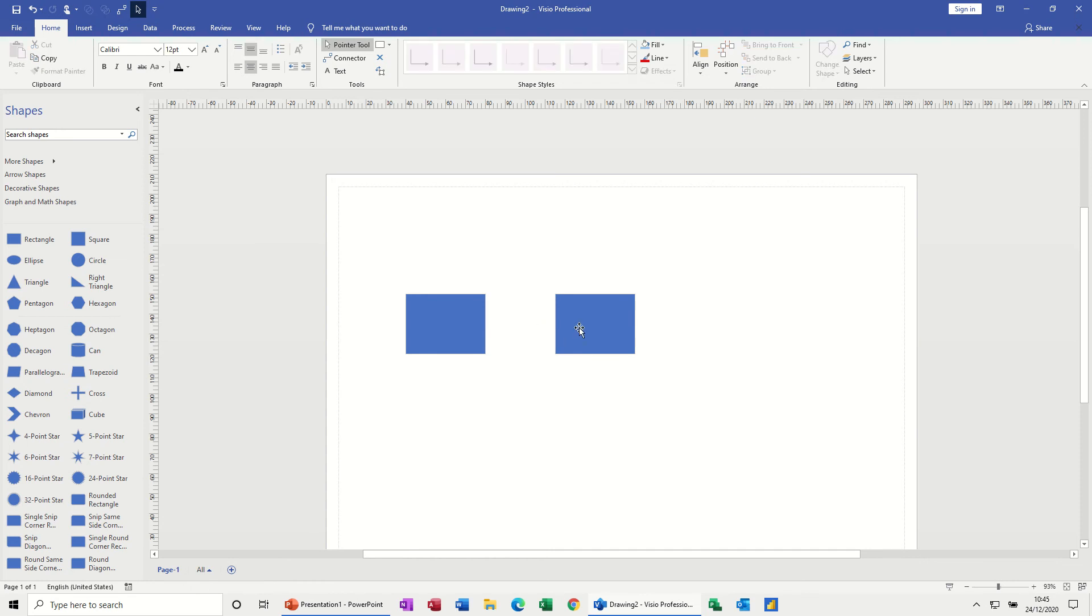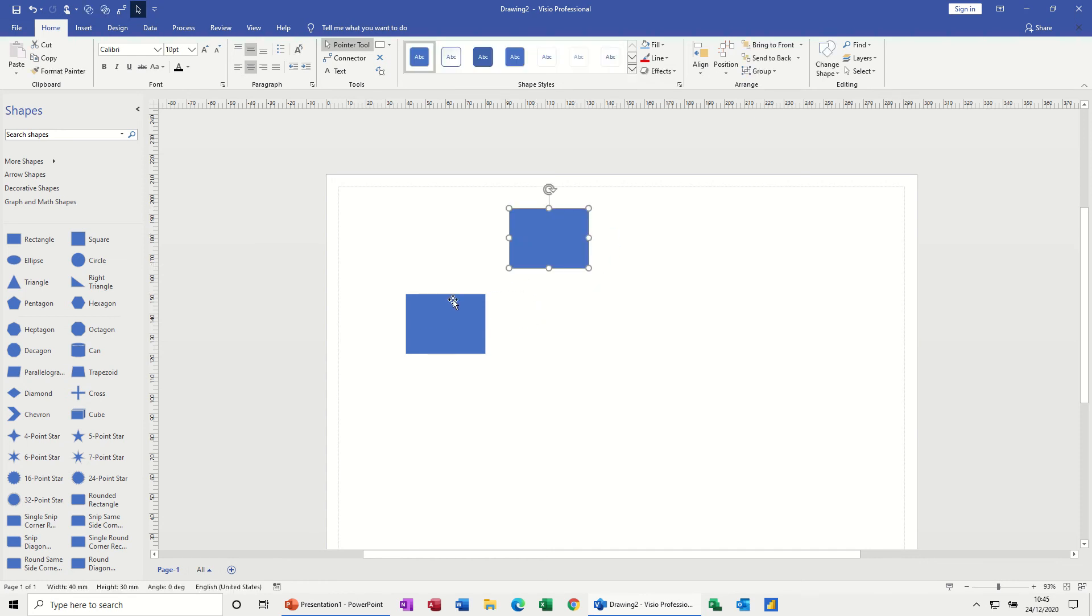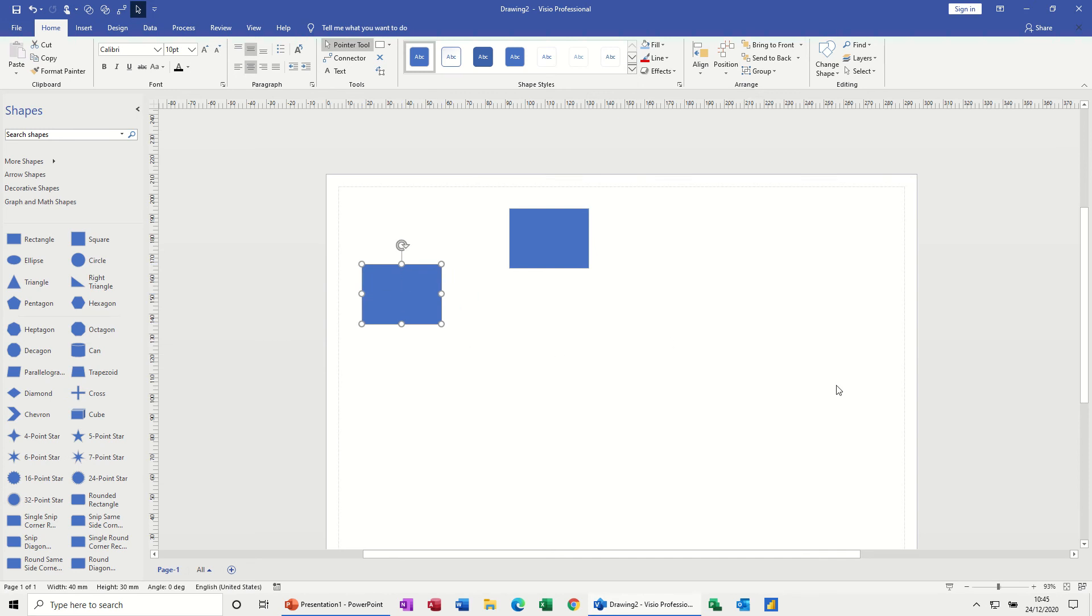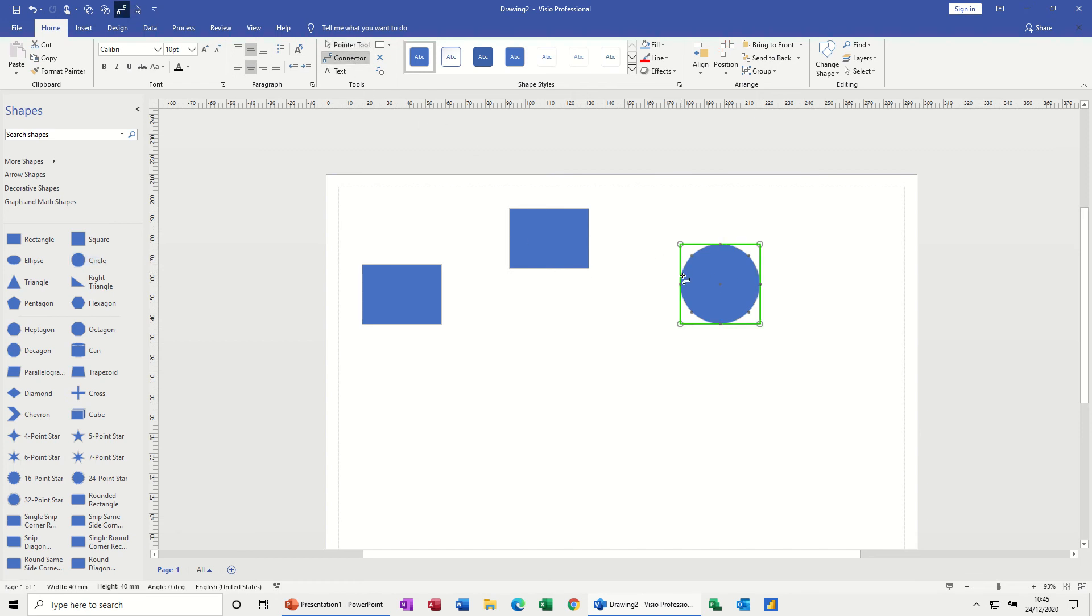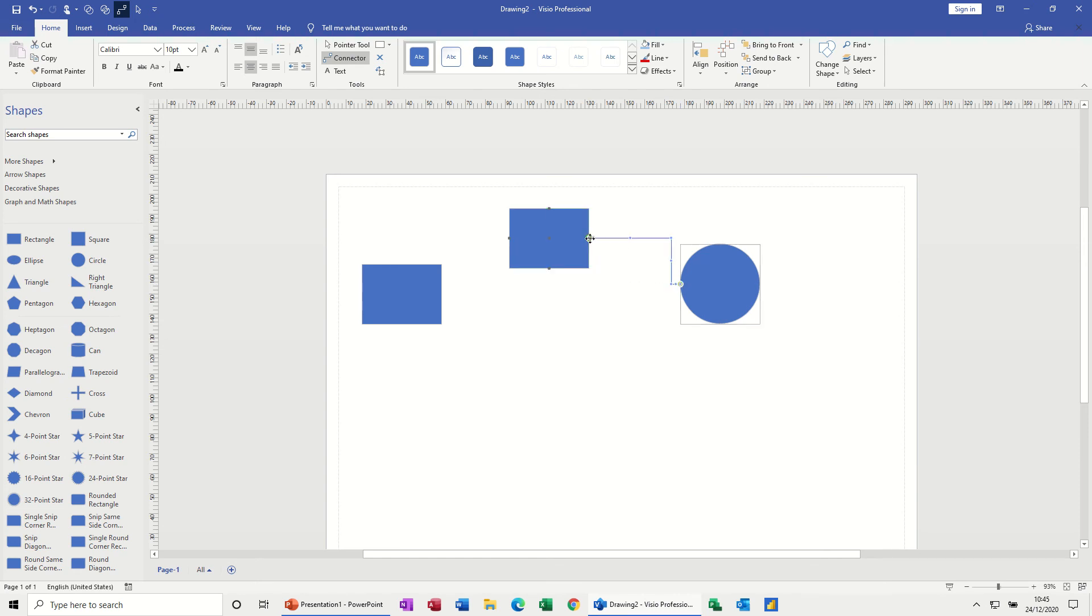Now every shape that you bring on, apart from some shapes in floor plans which are like cabinets and tables, they don't have any connector points. But all these sort of stencils have all got their own connector points pre-formatted. So if I bring a circle in, for example, and as soon as I click on a connector, hover over the circle, you can see these different points around the outside edges. Same on this one like so.